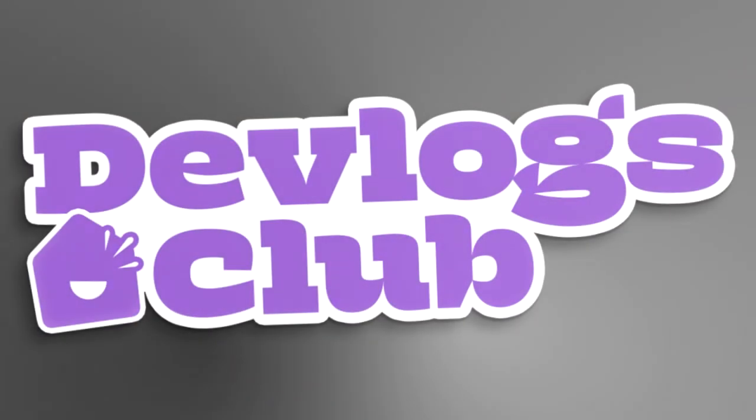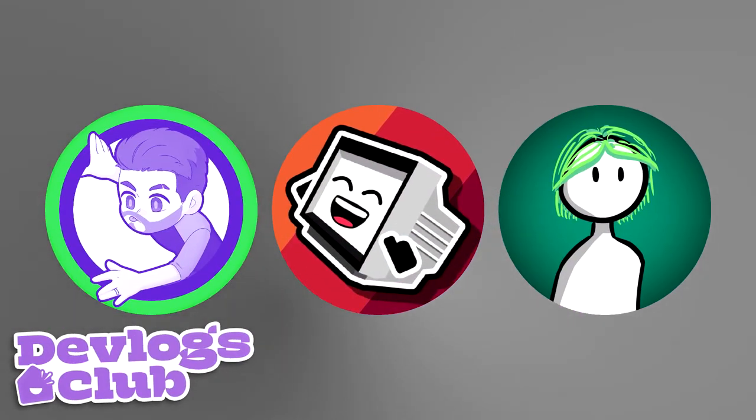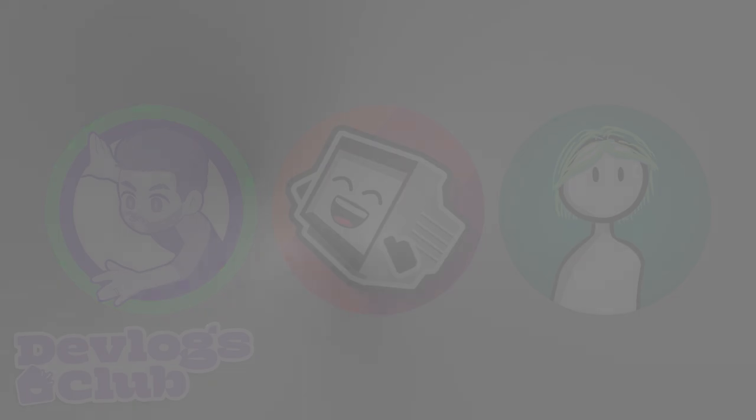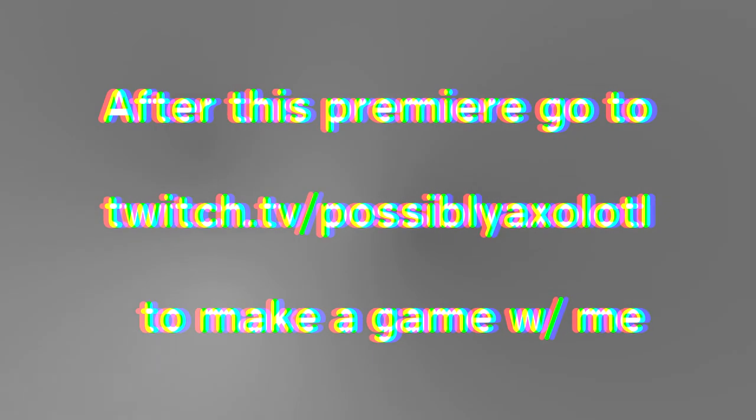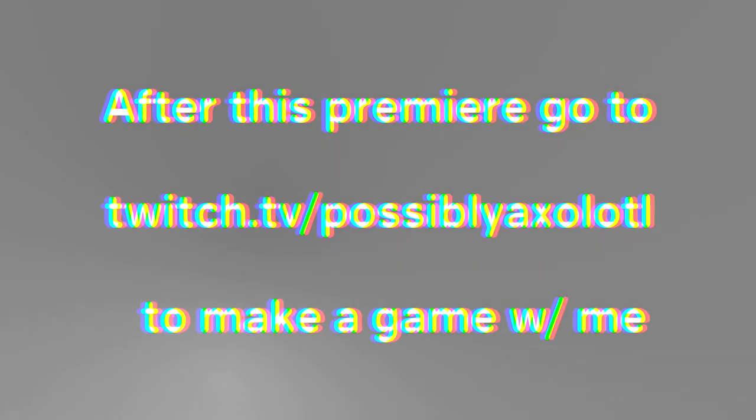Thanks to the devlogs club for organizing this, it was pretty fun to make my game. I'm going to be streaming on Twitch making a game with ideas for my Twitch chat as a celebration for 100 subscribers after this premiere, so if you want to come make a game with me, follow Possibly Axolotl on Twitch.